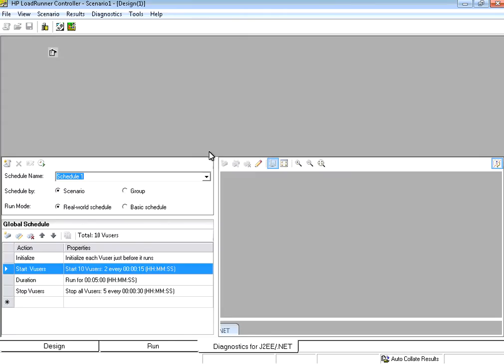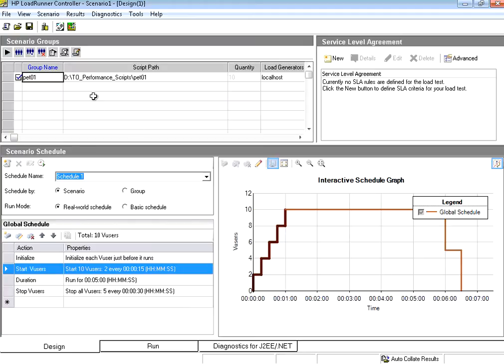The moment I do that, it shows me this is the group name pet01. This is the script. And it shows the scenario schedule as scenario.